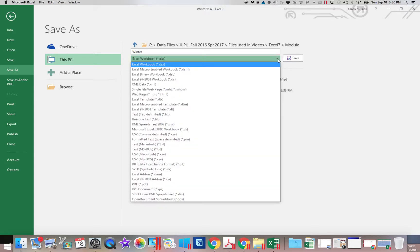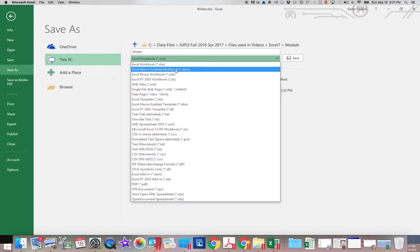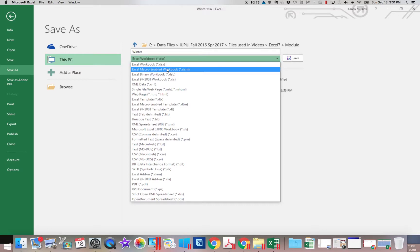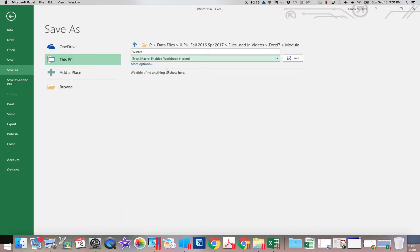Click that drop down arrow and notice you have an option here that says macro enabled workbook, which is going to end in .xlsm instead of .xlsx. So I'm going to choose this. Now this is going to become macro enabled.